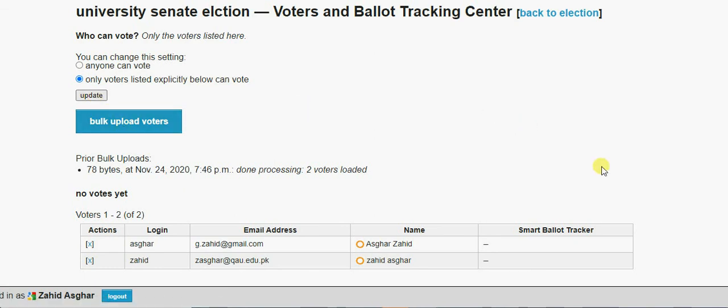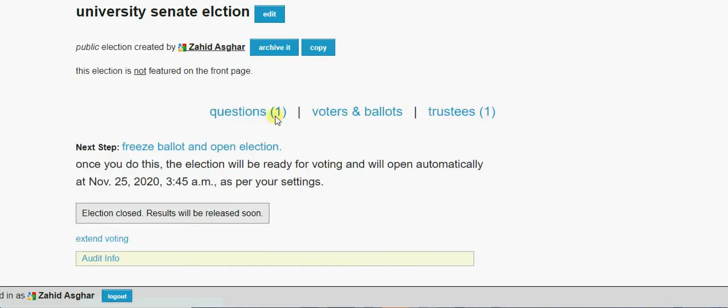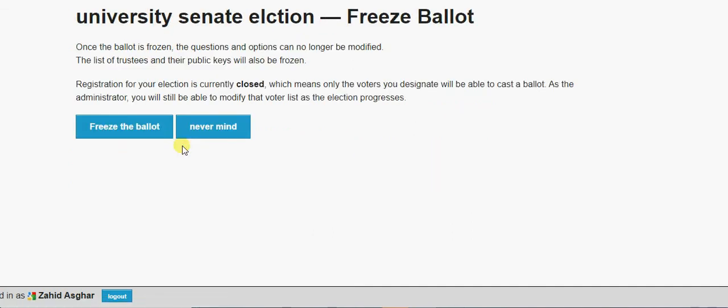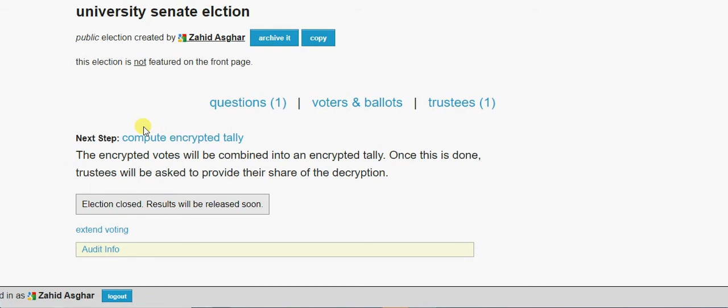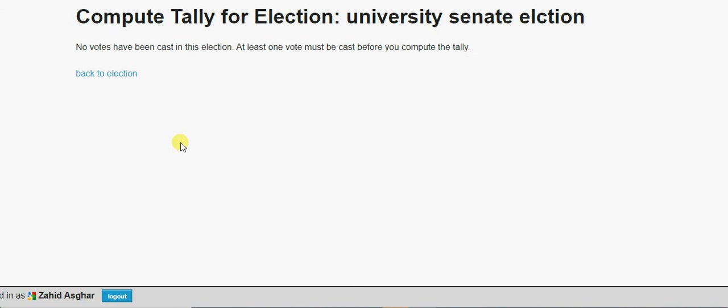So you see, I have created two of my emails and I have uploaded this voters list. Okay, now once I have uploaded a voters list, go to update. Okay, back to election, freeze ballot and open election.